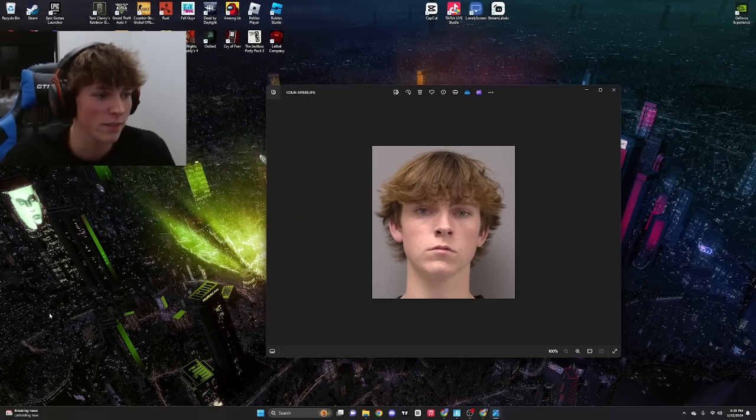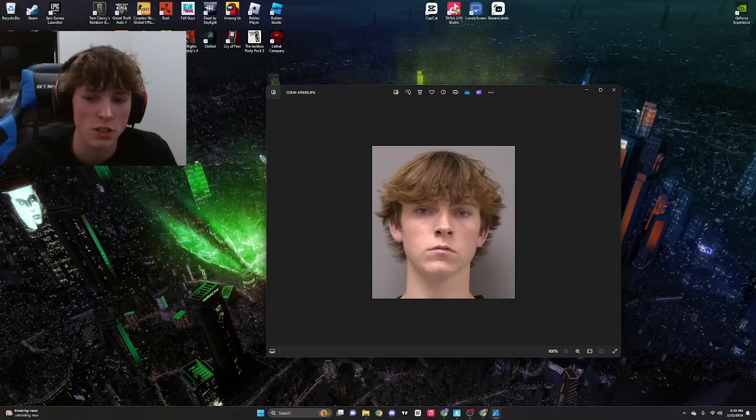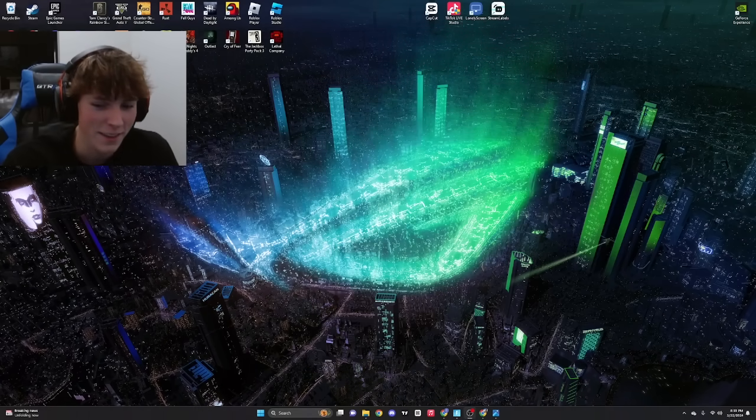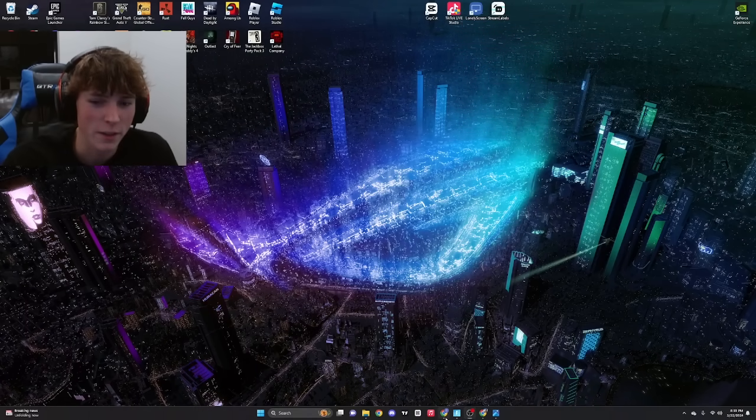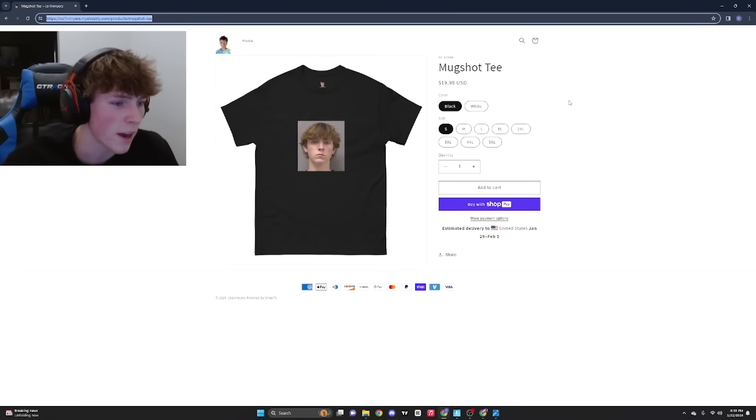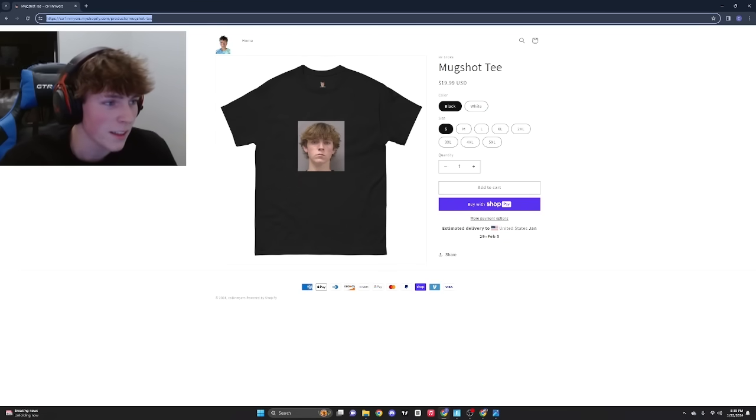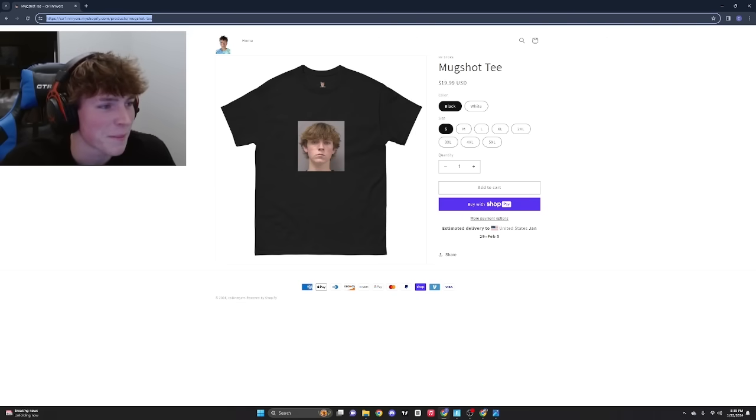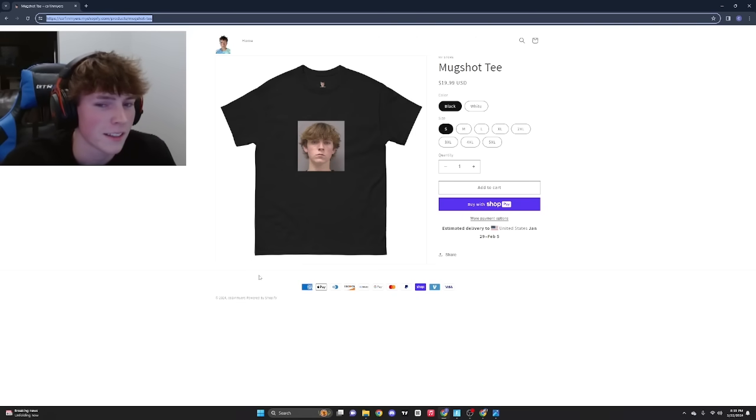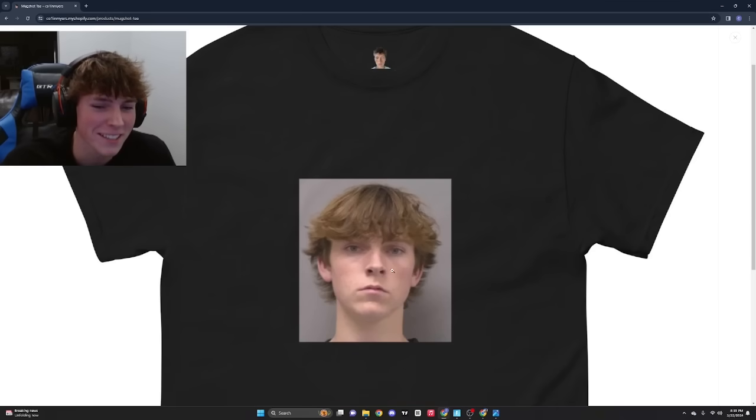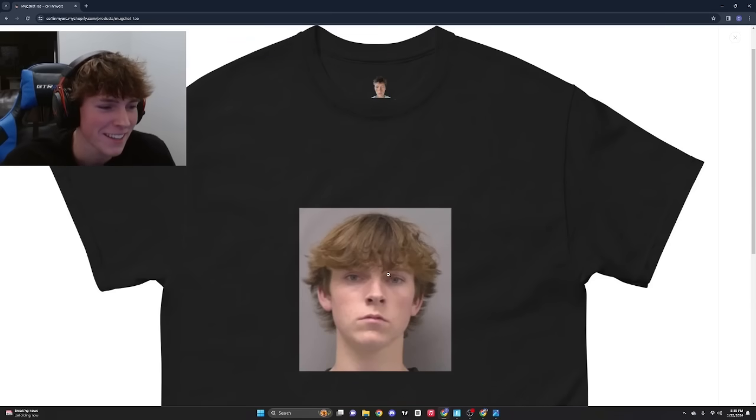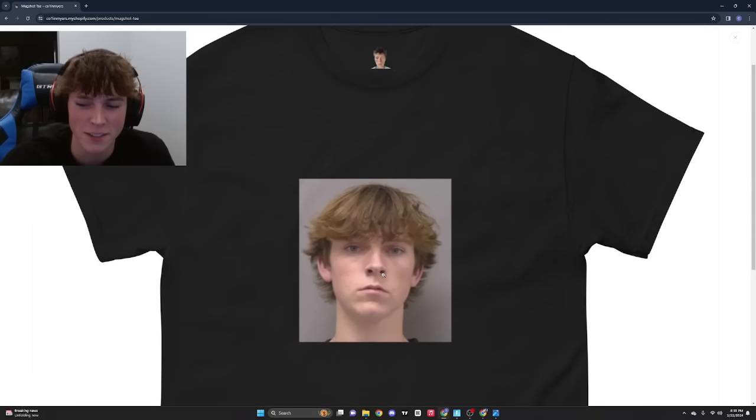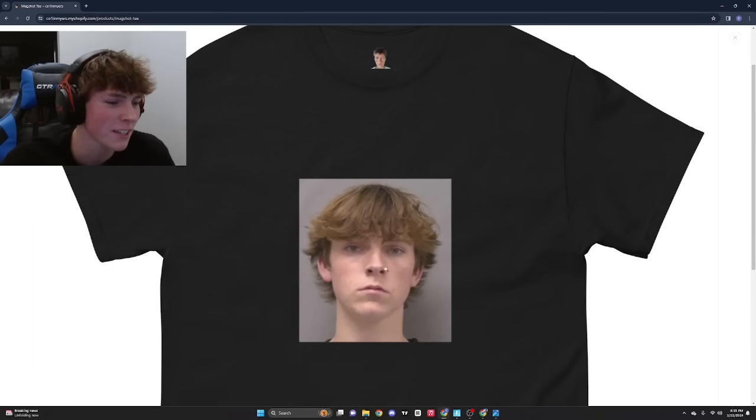But yo, so we put it on a shirt. Guys if you want to buy it, I don't know if you do. I was 18. This was almost two years ago.